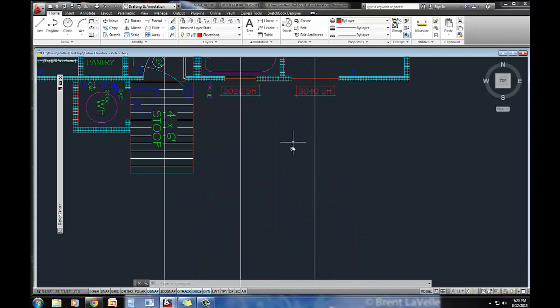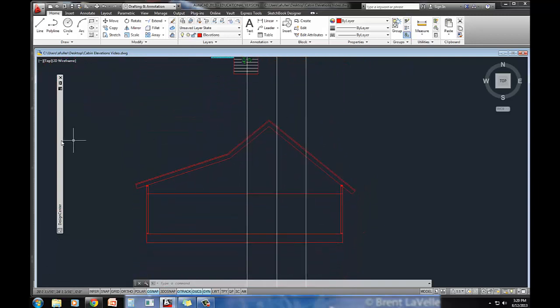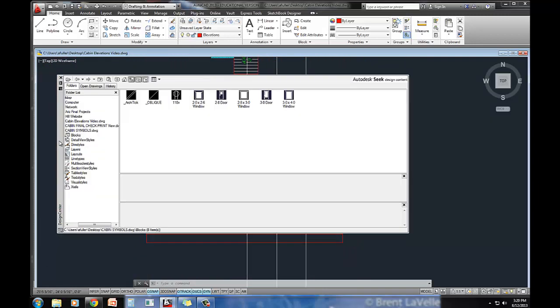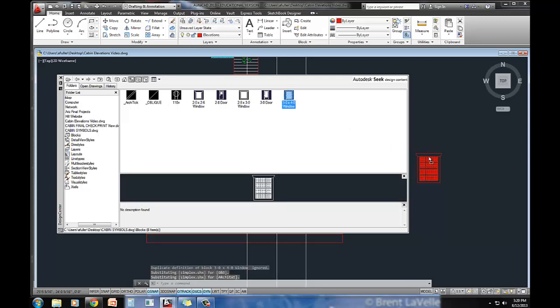So the first window that I need to bring in is a three-foot window. So let's find the three-foot window here. I'm just going to drag it into the drawing.